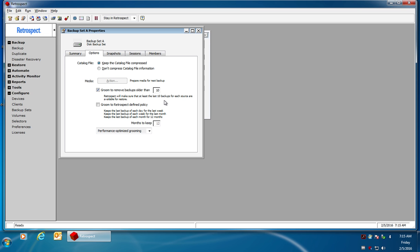I can change that value to 20, and that means when my disk gets filled up, Retrospect is going to delete all the old data except for the last 20 backups for each source. You can change it to 5 or whatever other value you want to use. The other method you have is policy-based grooming.